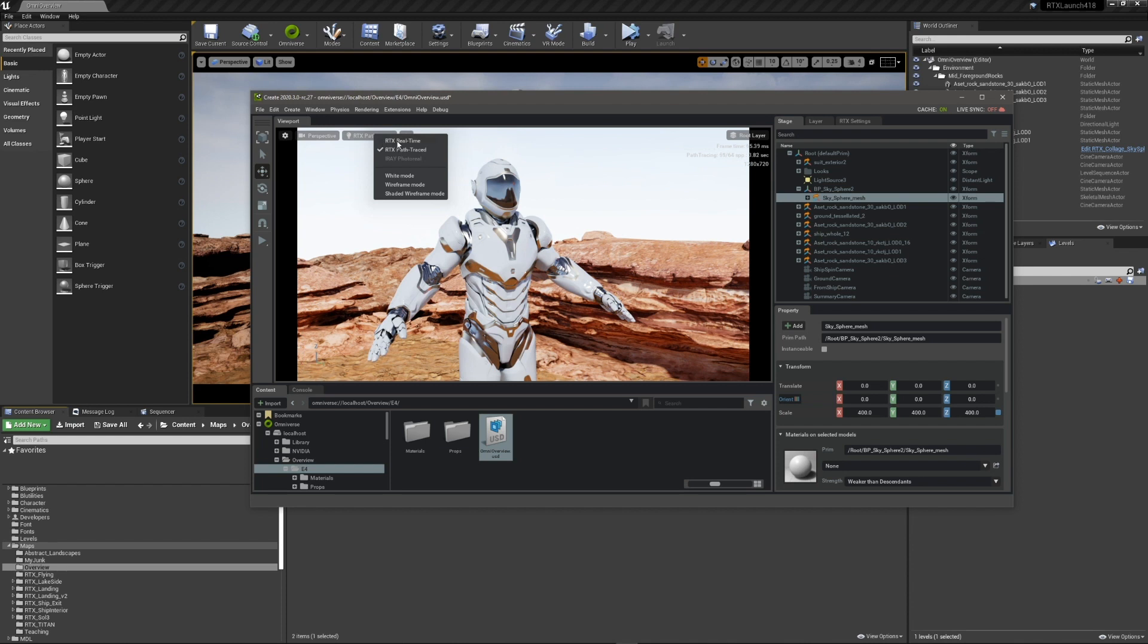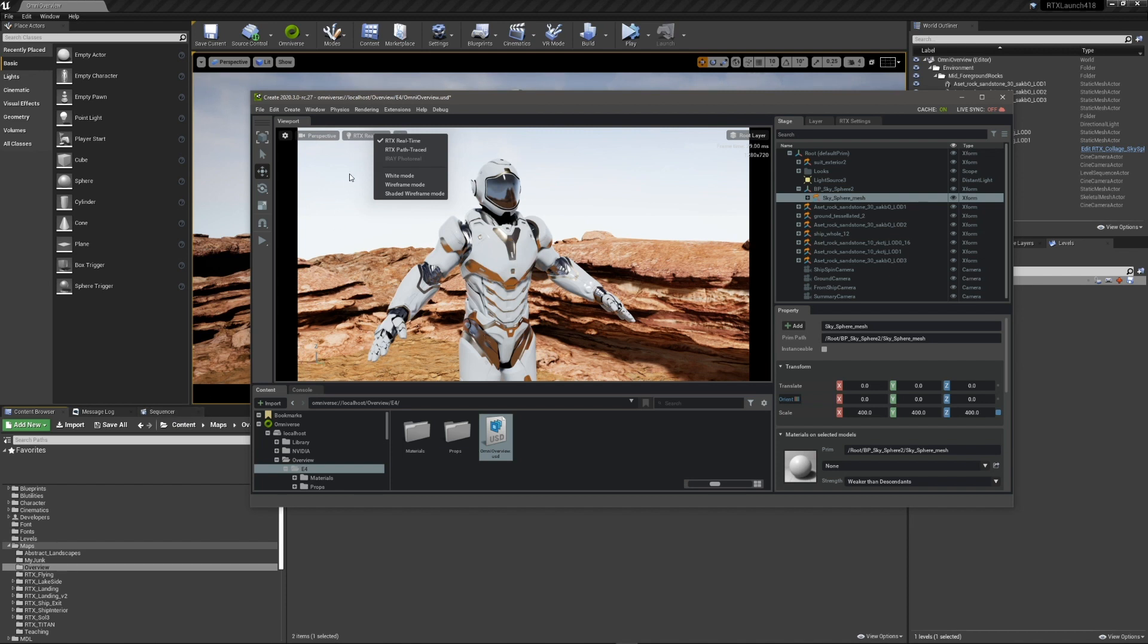And I didn't show you in UE4, but we actually have a level sequence that controls some camera, a camera, and a material. All that comes through as USD time sample data.